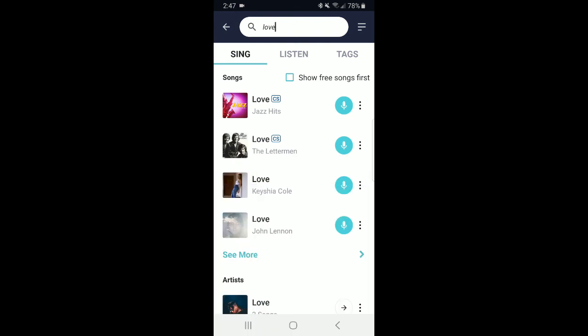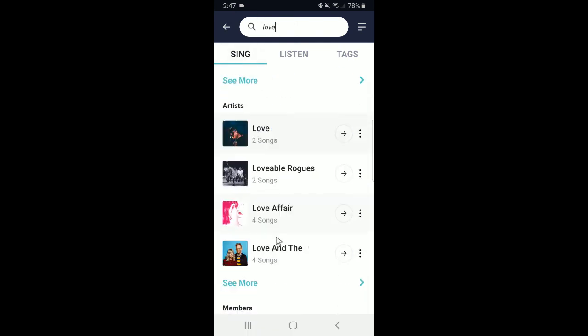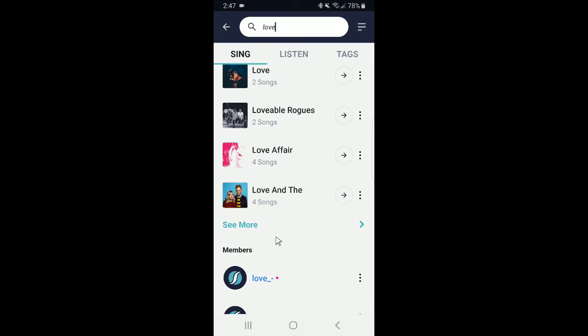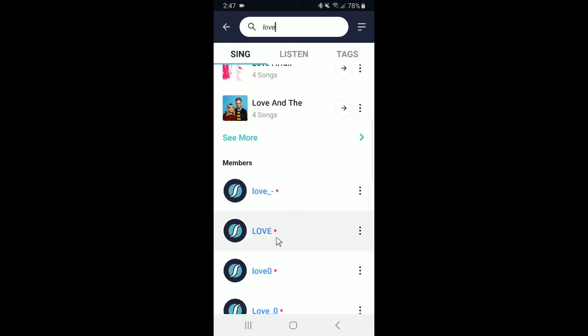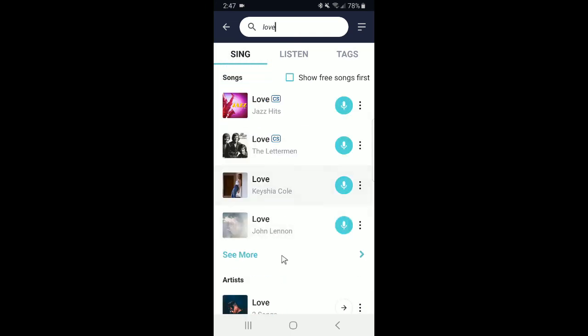As you can see, there are results for songs, artists, and members with the word love. If you don't see the song that you'd like to sing in the search results, you can always click on this See More section.